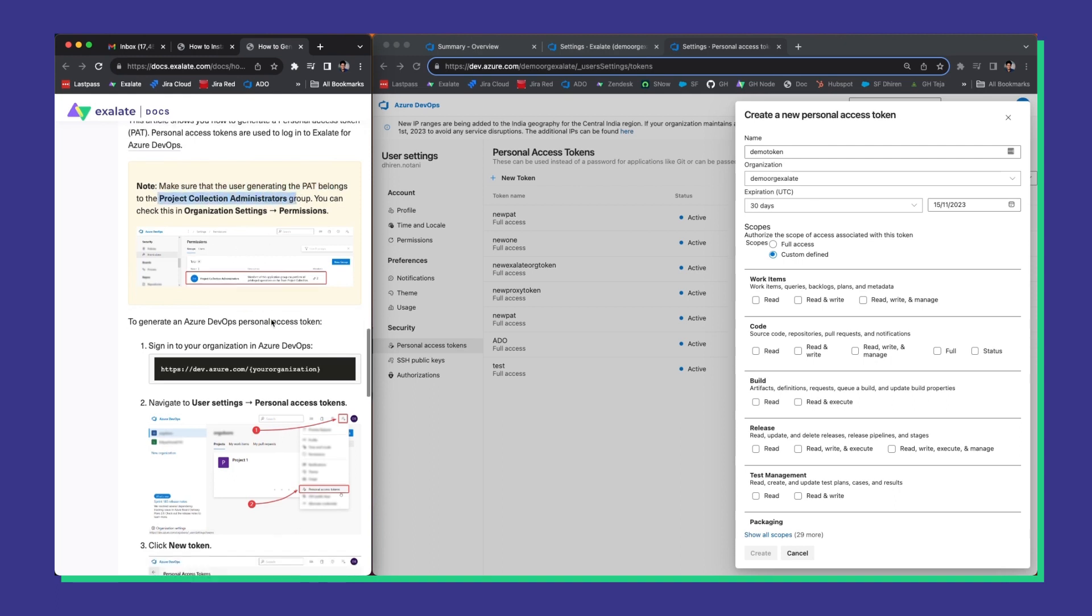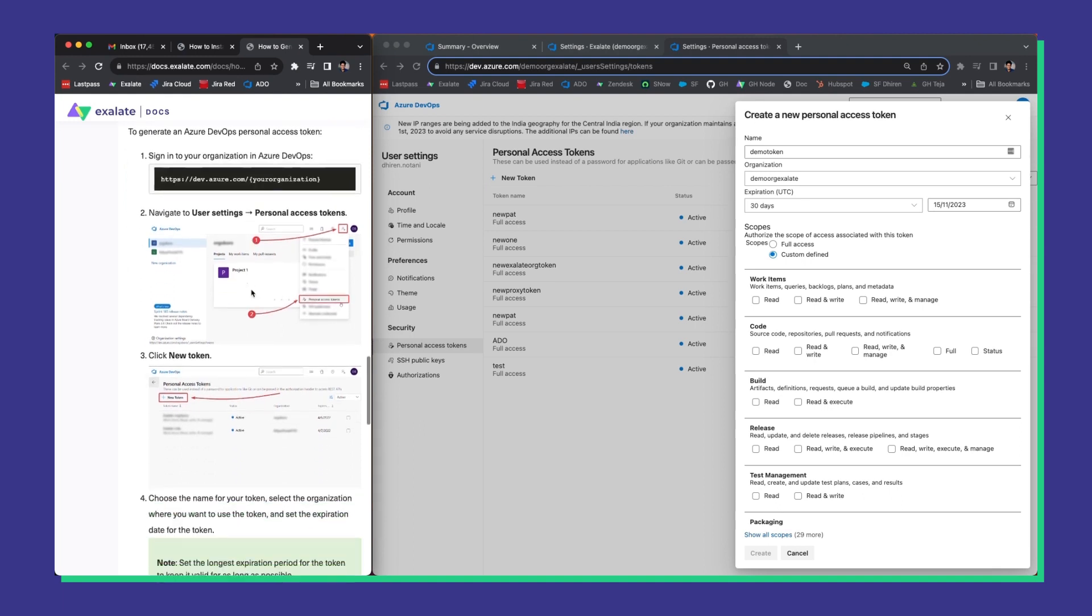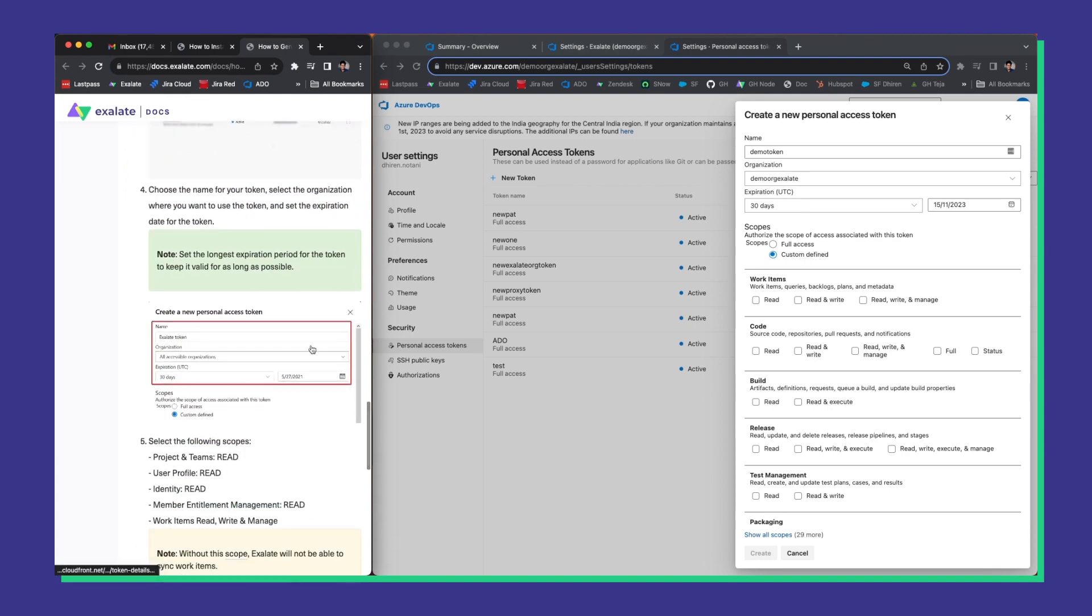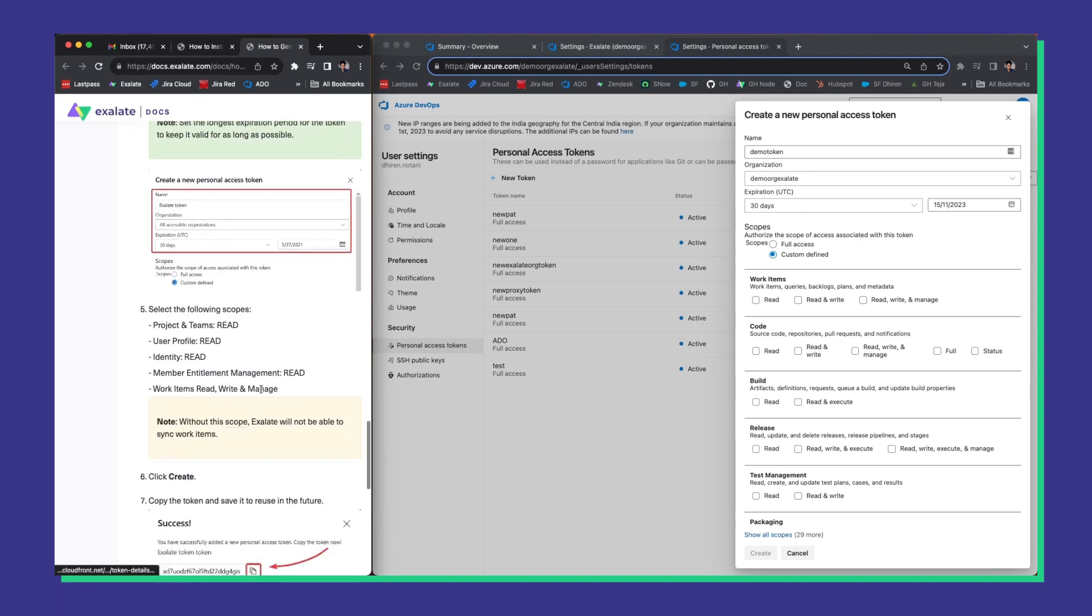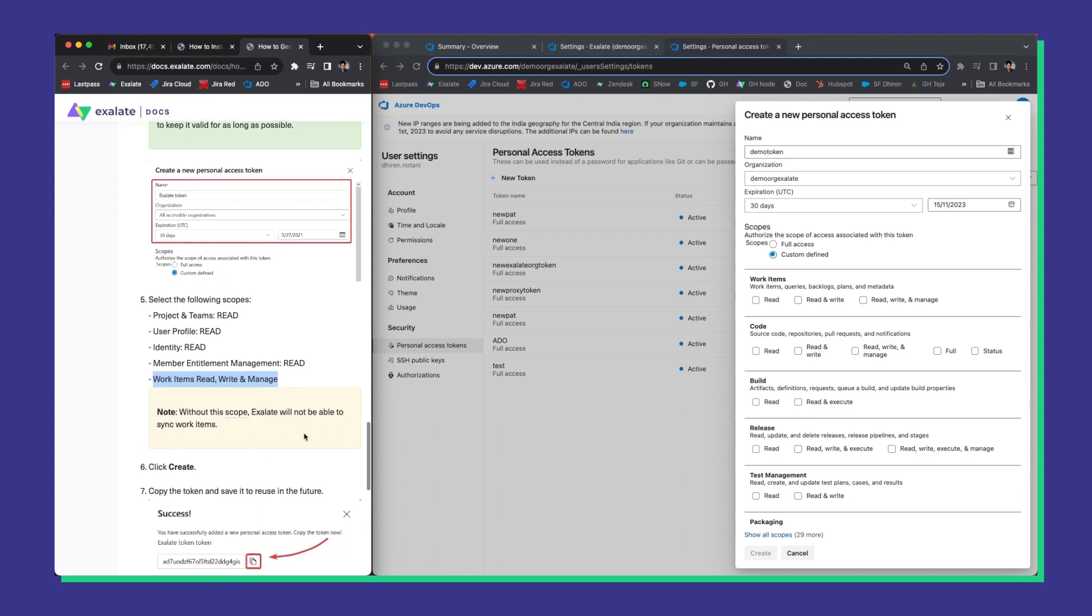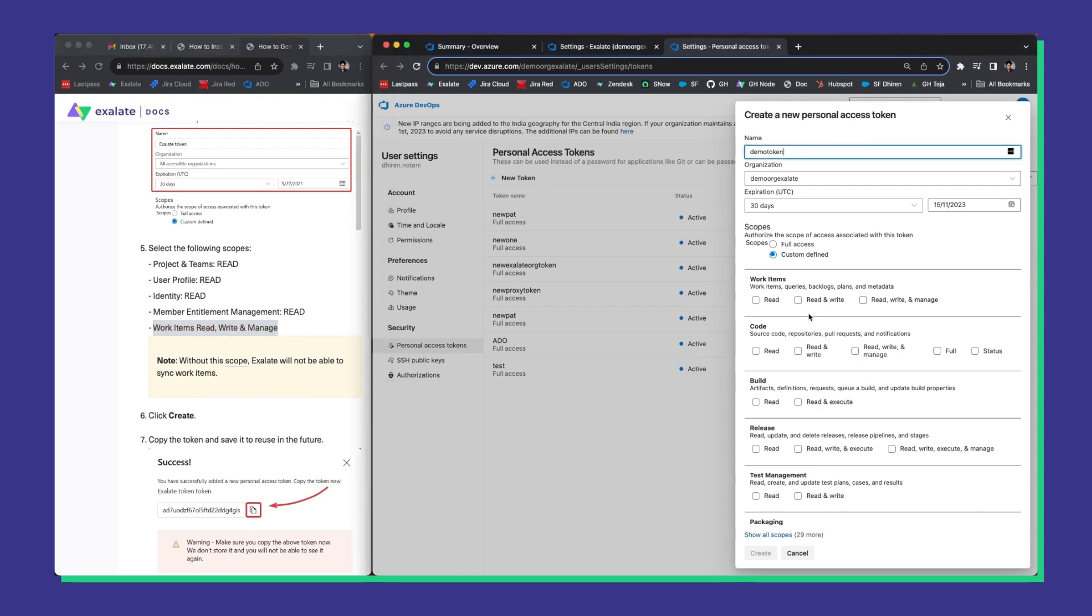Now, in the PAT itself, you can give these particular scopes as read permissions. And for work items, we will need the read, write and manage permissions. Let's go to the right sidebar and give the right permissions.